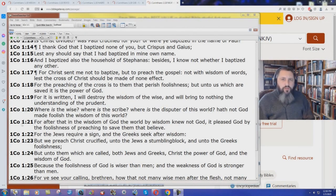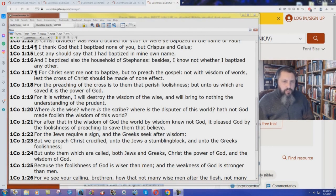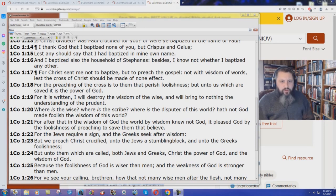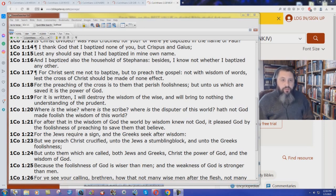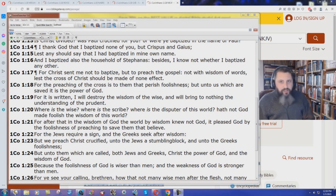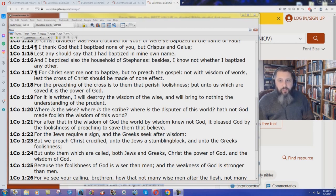Does the New King James Version teach works salvation? Yes, it does. 1 Corinthians 1:18 in the King James Bible says, 'For the preaching of the cross is to them that perish foolishness. You can't pretty up the gospel. It is what it is. It's foolishness to those that are lost.'